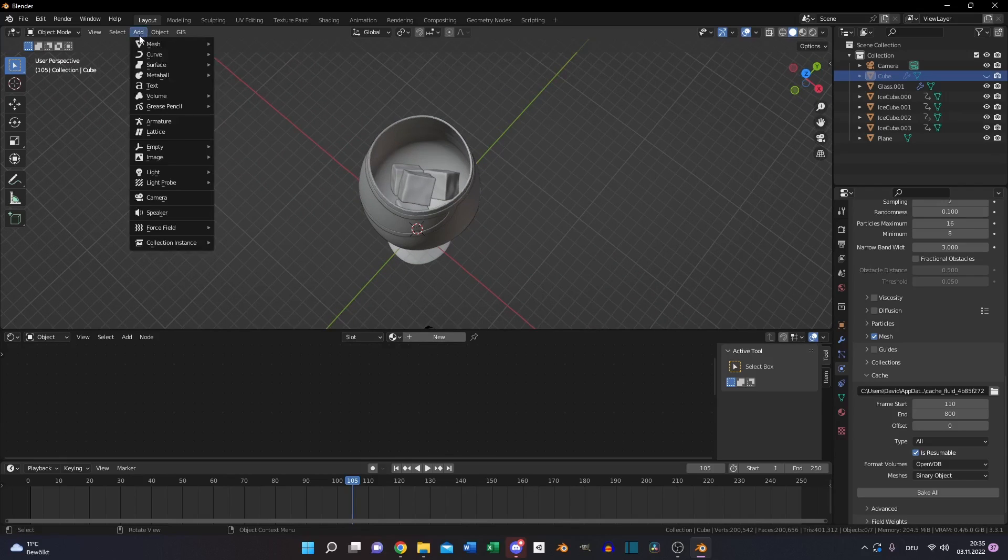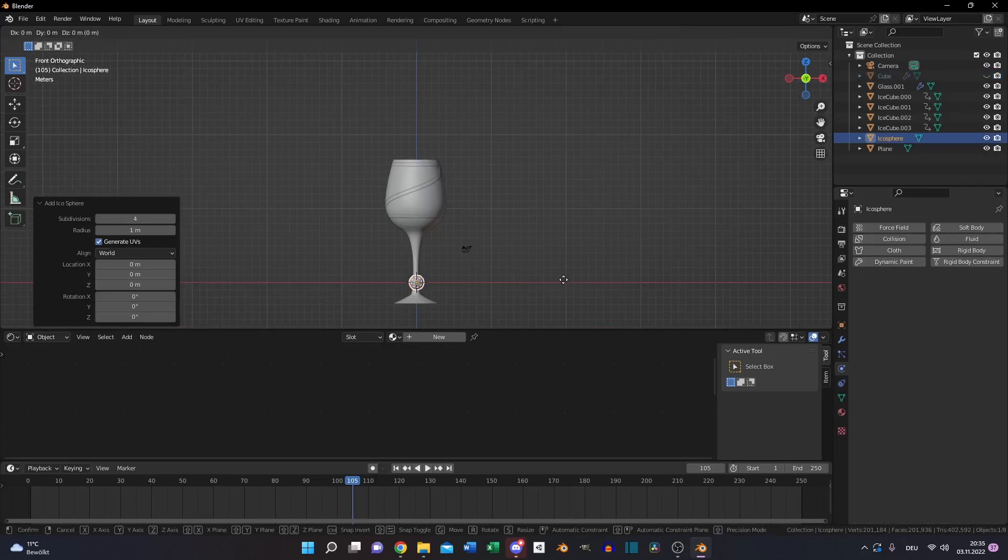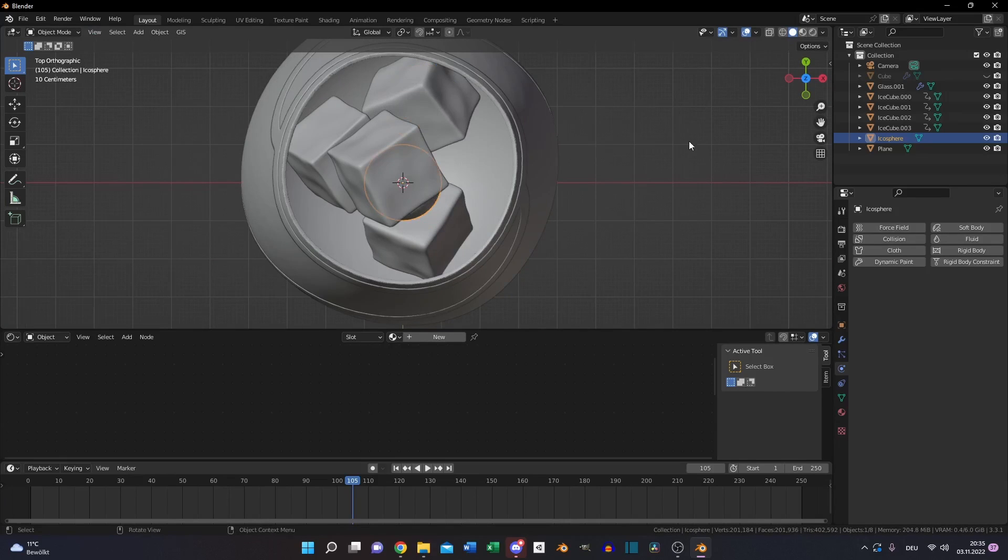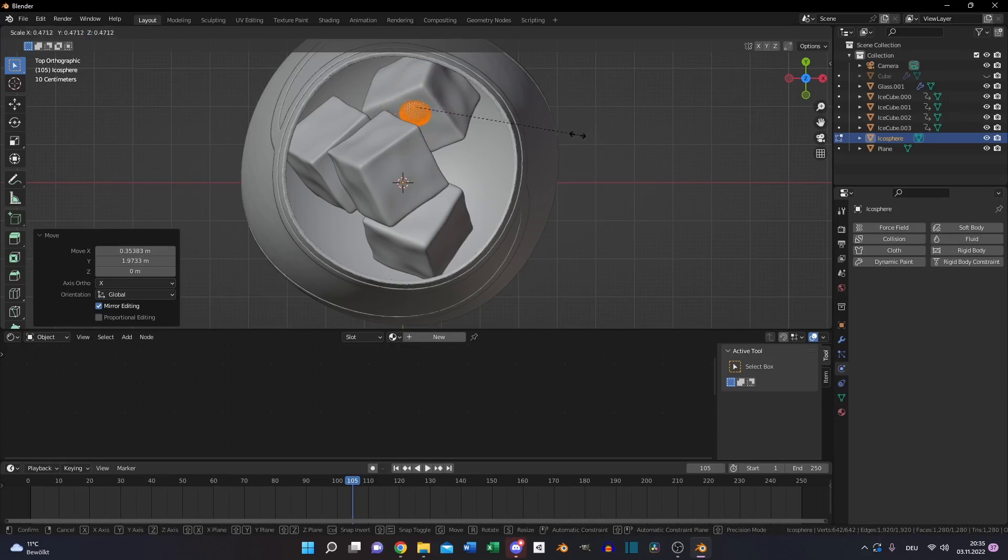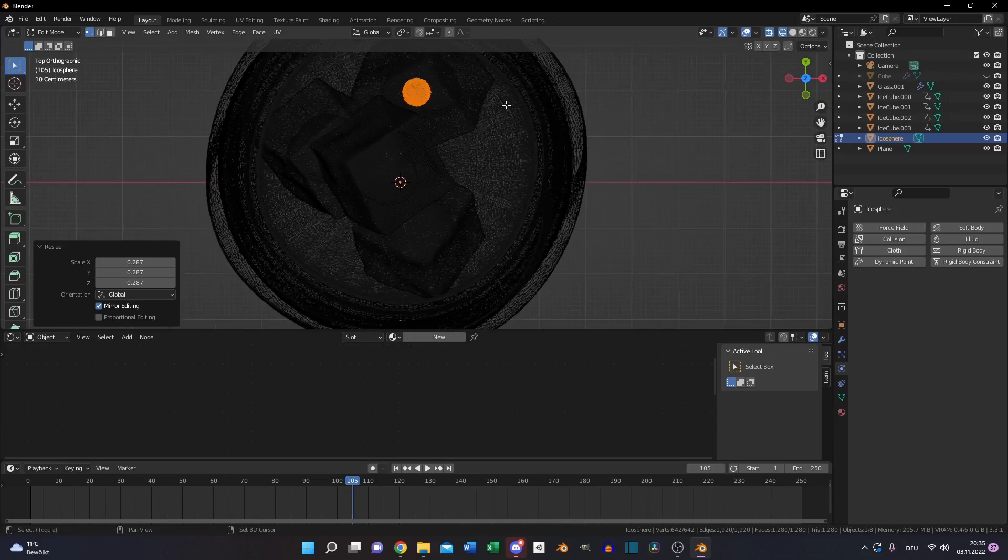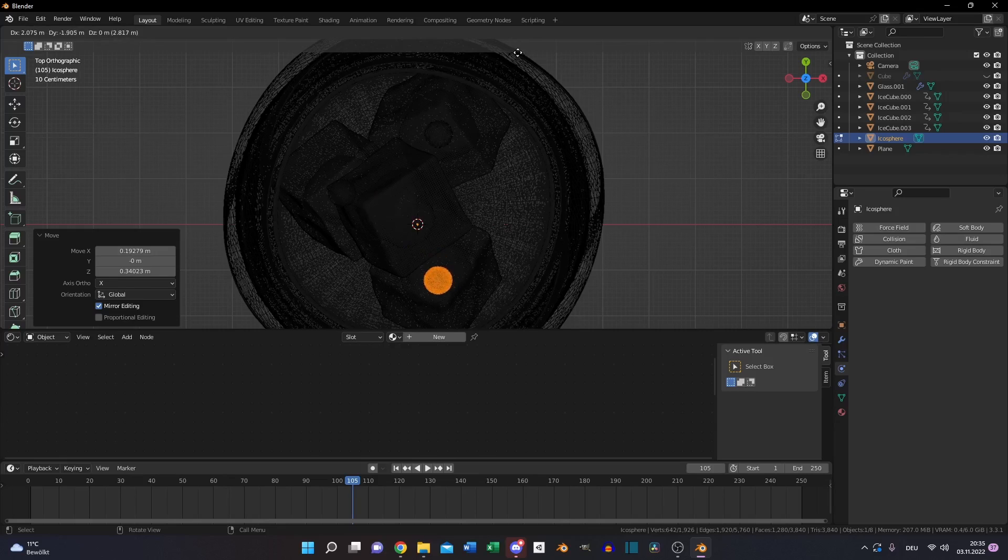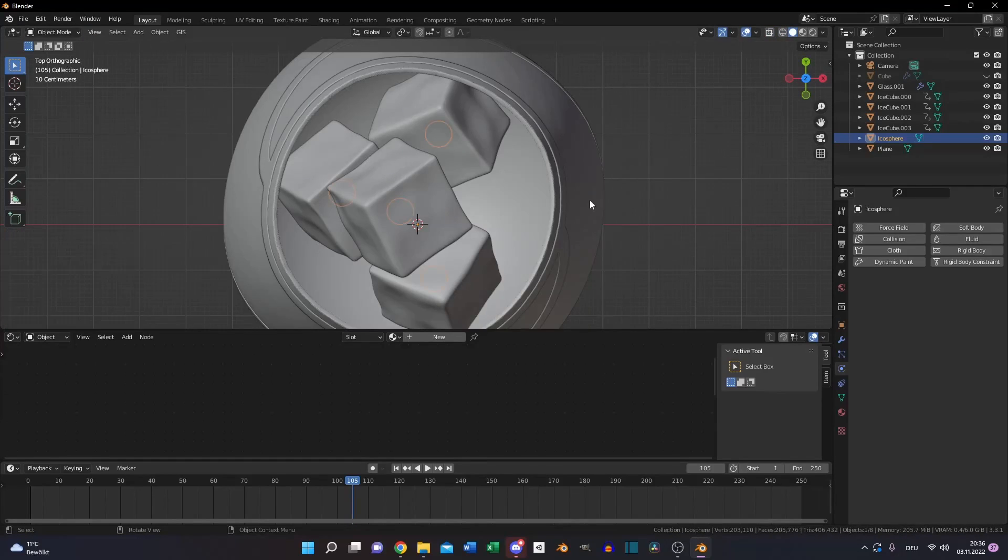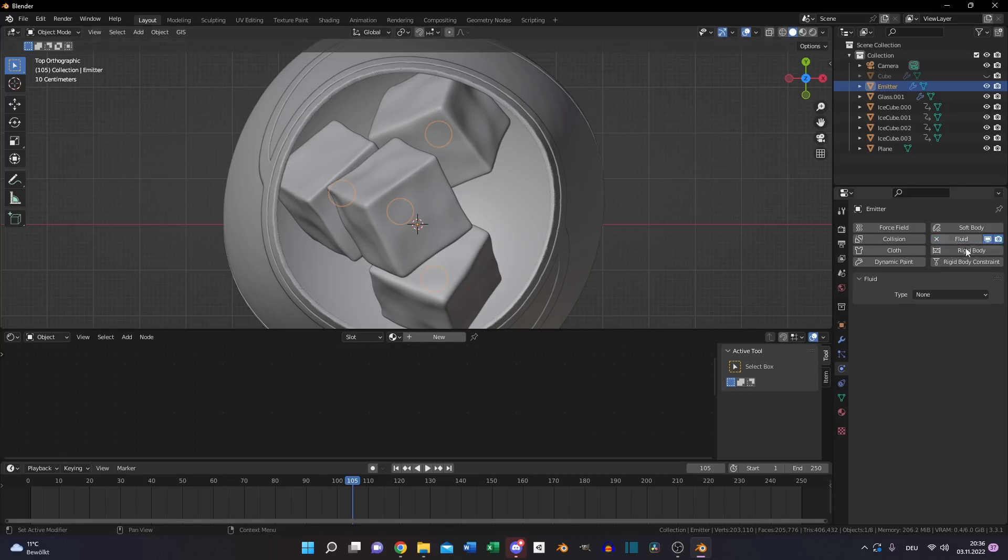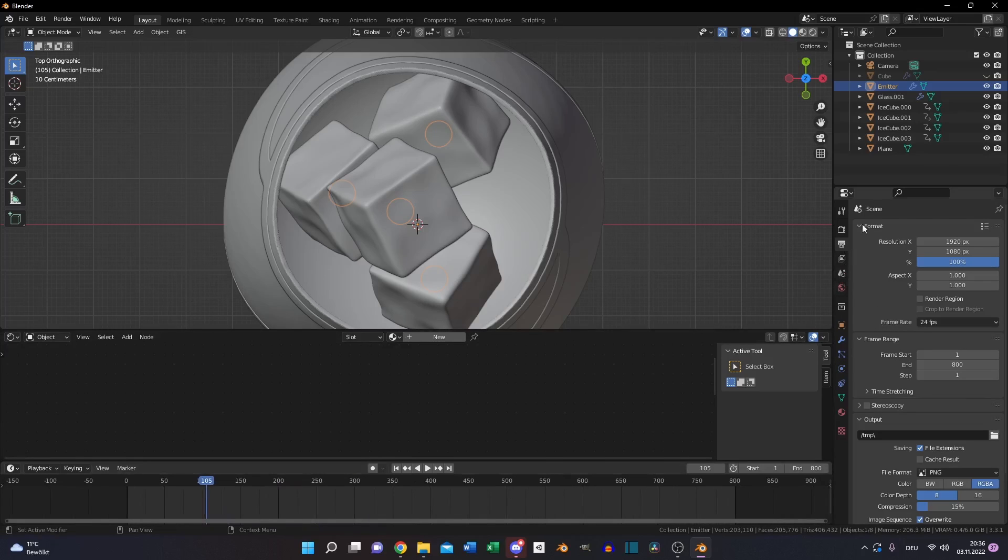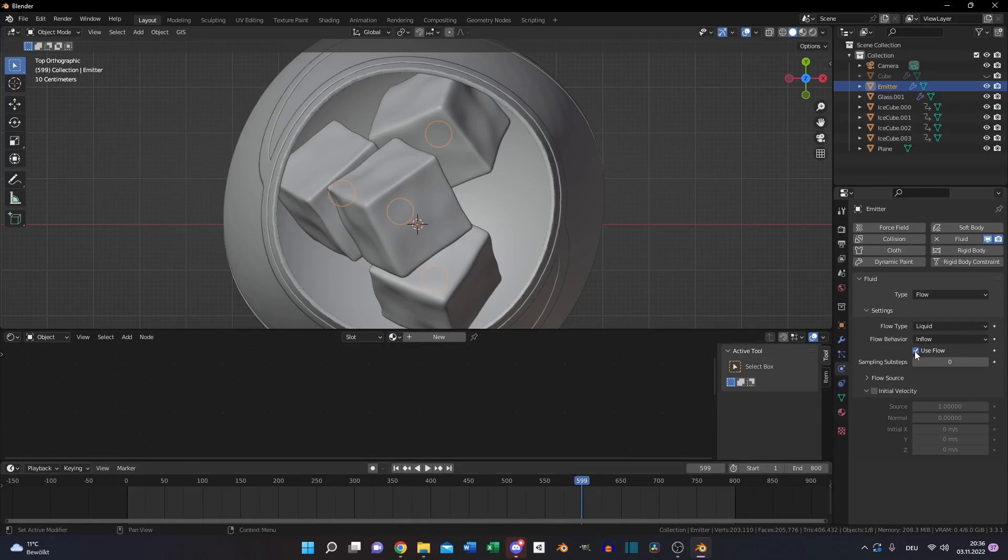Now we need another object. We need an emitter for the liquid. Go to add, mesh, select a sphere or an icosphere, doesn't matter. Now move it up so it will fit to one of the ice cubes. Go to edit mode and duplicate it to the other ice cubes. Set the position so every ice cube has a little sphere on the bottom where the liquid will be emitted from. Select also a fluid constraint for the emitter. Set it to flow, then flow type to liquid and flow behavior to inflow. And then you should animate the emitter so you can stop the liquid after time, because we don't want unlimited water.